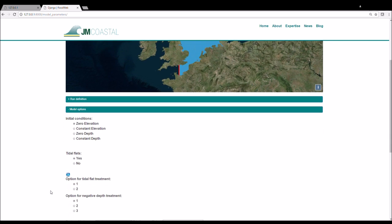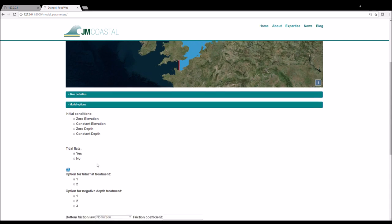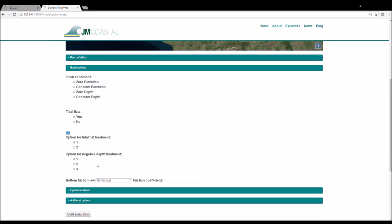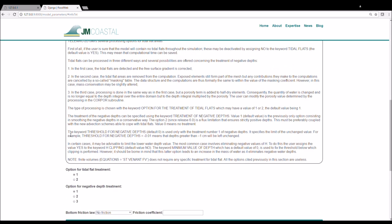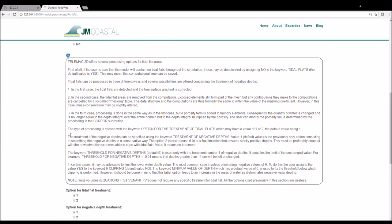We then choose whether we would like to simulate tidal flats which we leave as the default which is yes. There are then two options for the treatment of tidal flats and three options for the treatment of negative steps which can occur when the mesh elements dry out. Both of these are left as the default option which is one. There is an information symbol that you can click on for more information on the options from the telemap manual.